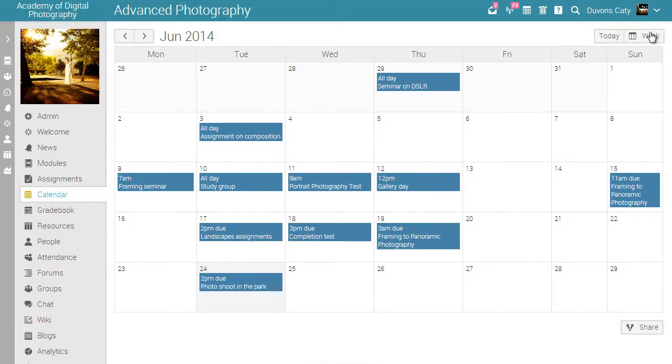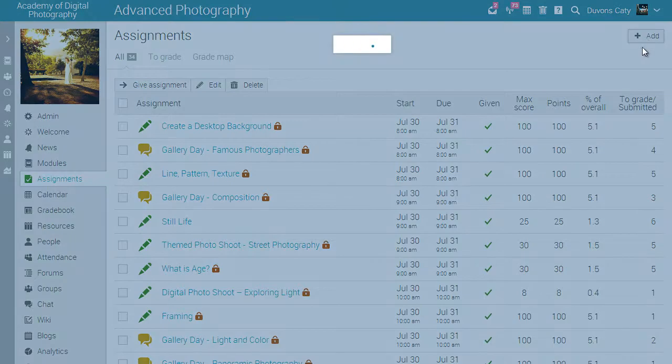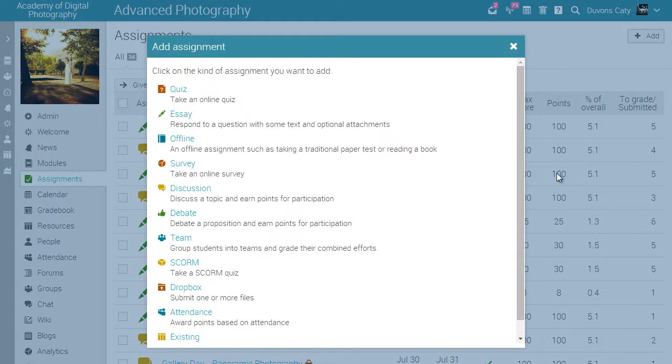Now let's explore the assignments area. Here you can find all the assignments. There are nine different kinds of assignments, including quizzes, essays, surveys, debates, themes, SCORM, and more.